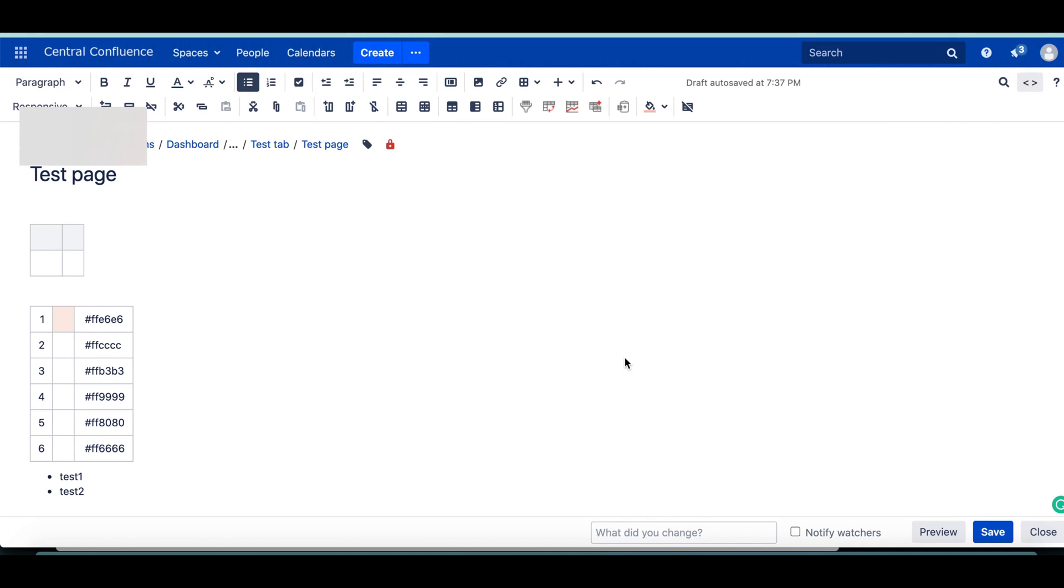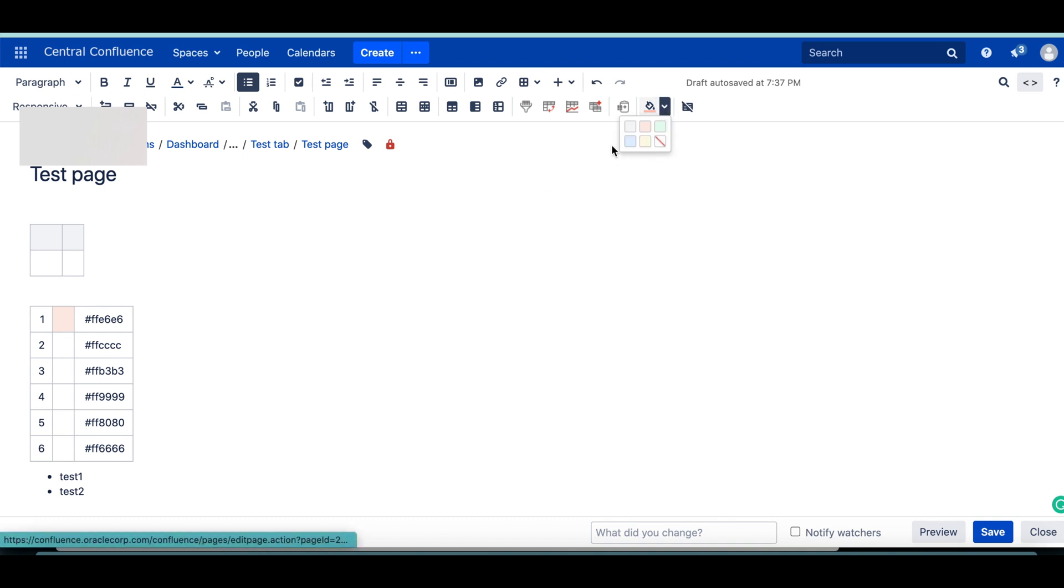Today I'm going to show you two things in Confluence page. The first one is how to change any color you want into an HTML table in Confluence page. By default we have only these many options in the UI, but there is an option you can still add any color you want.